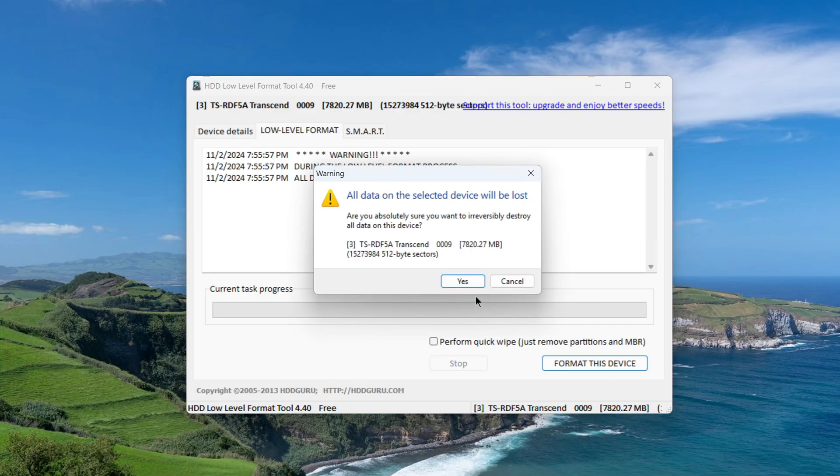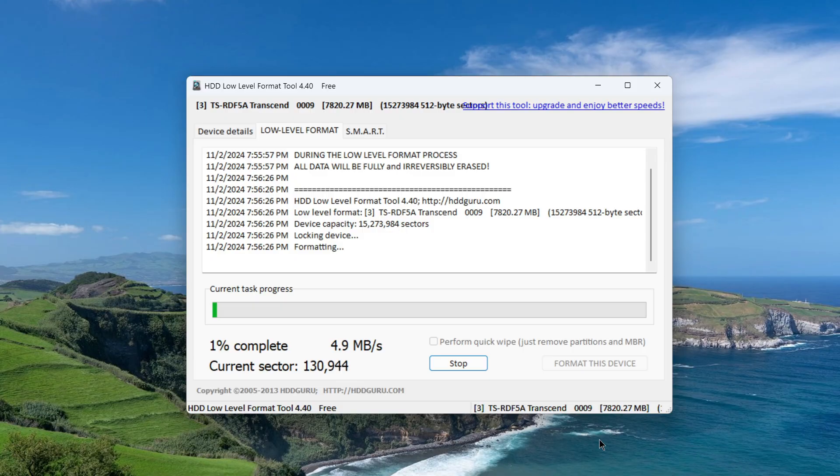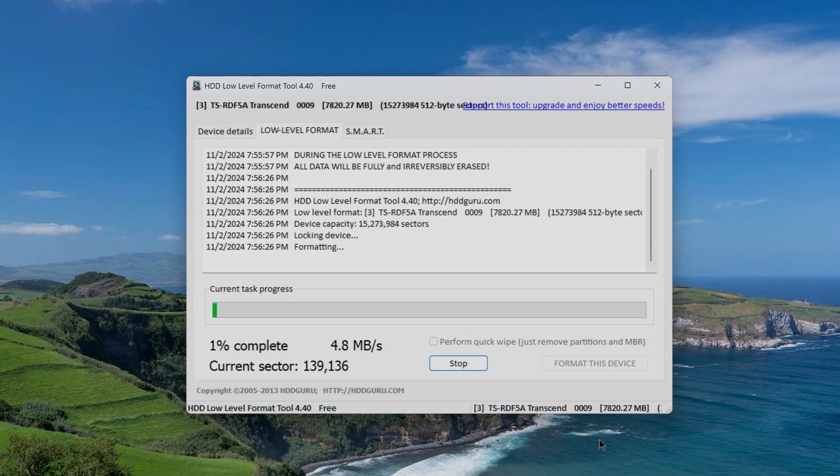I click yes, and after that, low level formatting of my micro SD card begins. After the process is complete, the green scale will turn yellow.